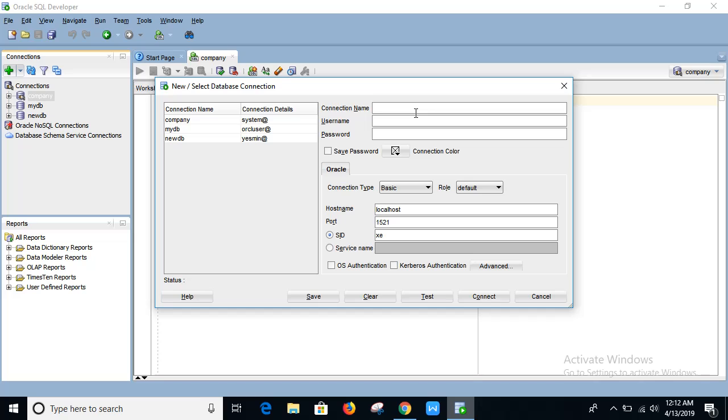Connection name: new company. And keep the same user name for the import.